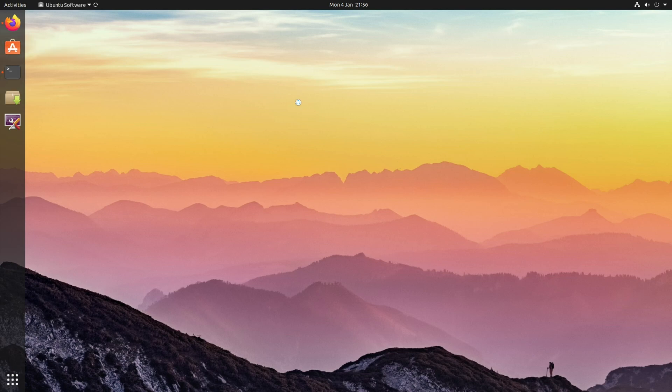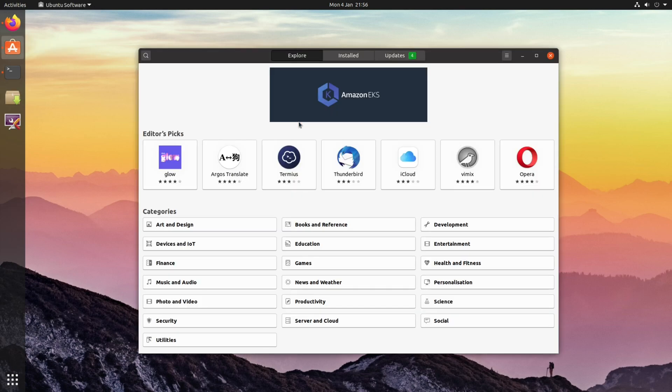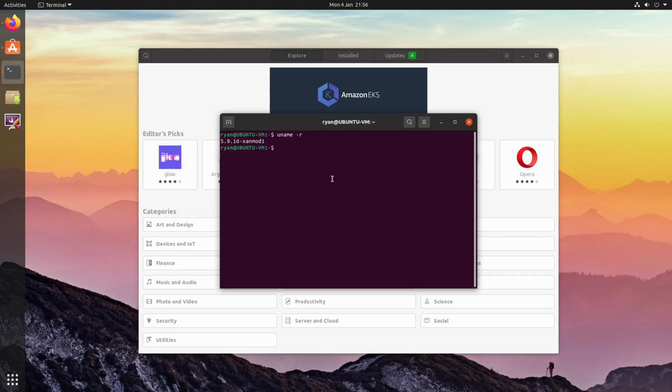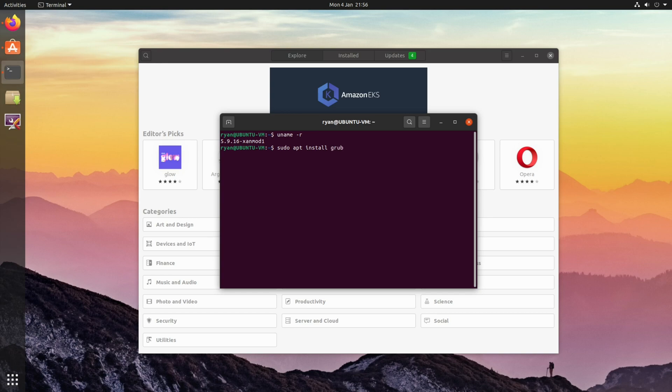This is available through your distribution software store, or alternatively if you want to install it through the terminal, you can do that as well. For example, you'd use the following command: sudo apt install grub-customizer. Note the Z.